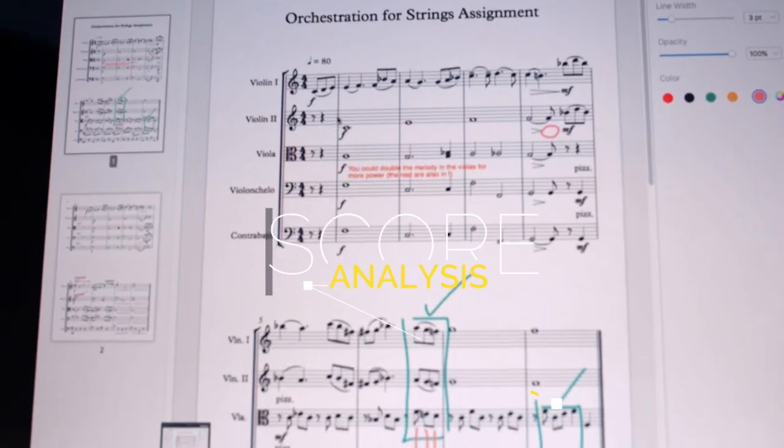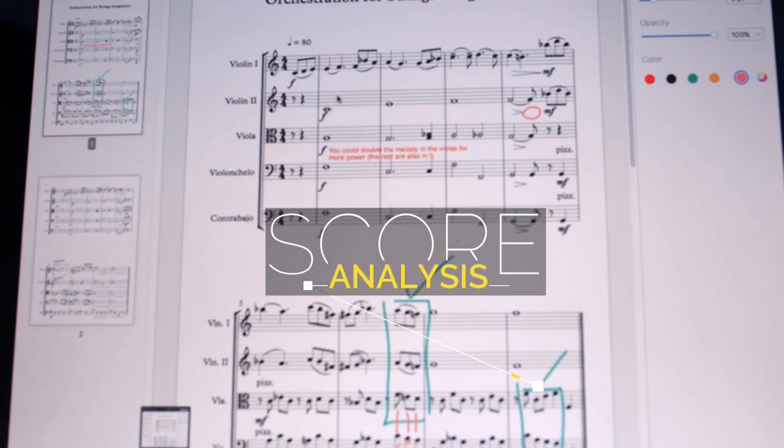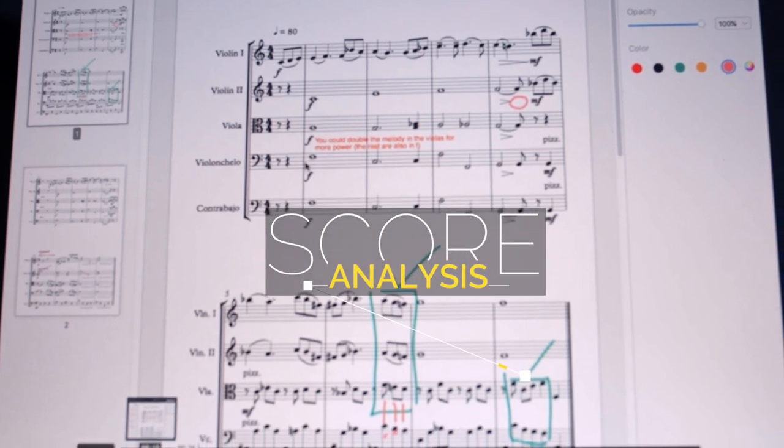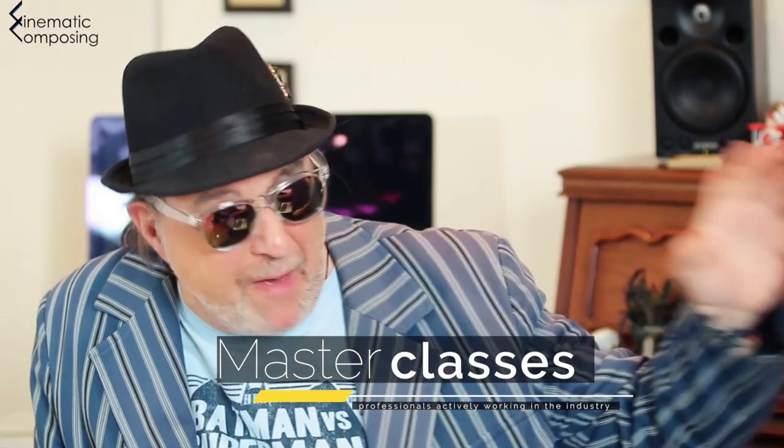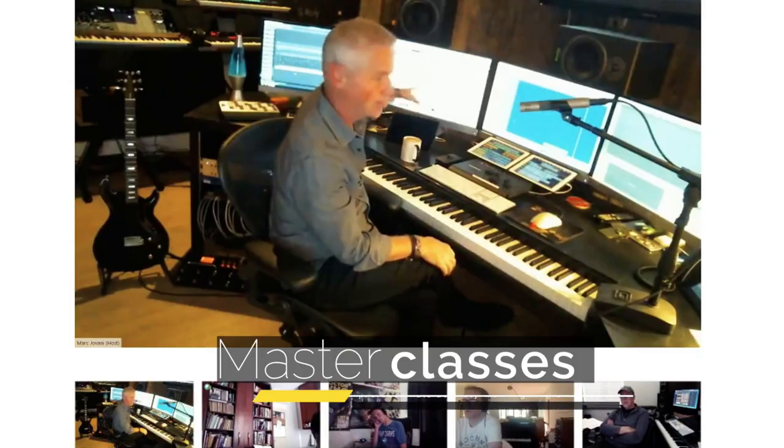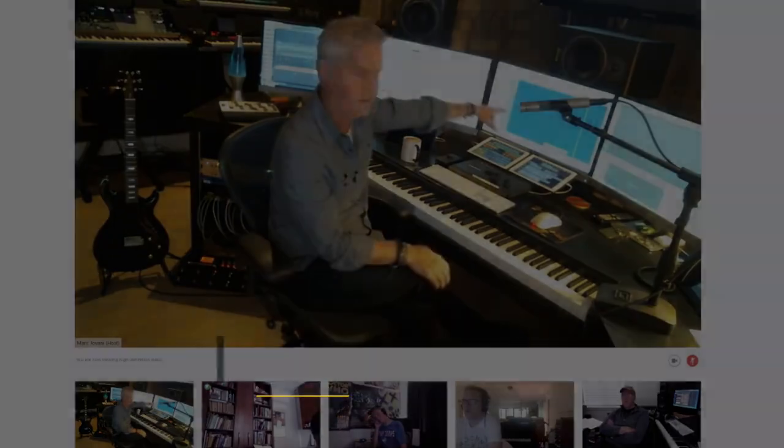Every week we host a live video chat where you can interact live with your teacher and classmates. Each week we'll select a cue — usually a modern film score, anything ranging from Jurassic Park to Transformers — and we'll do a live group score analysis. On top of that there's a private Facebook group to hang out with your classmates and ask questions, regular masterclasses with professionals actively working in the industry, and much more.